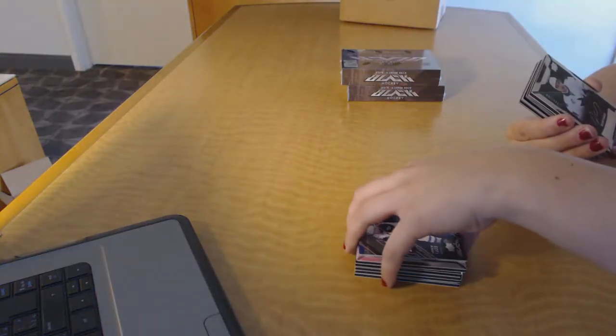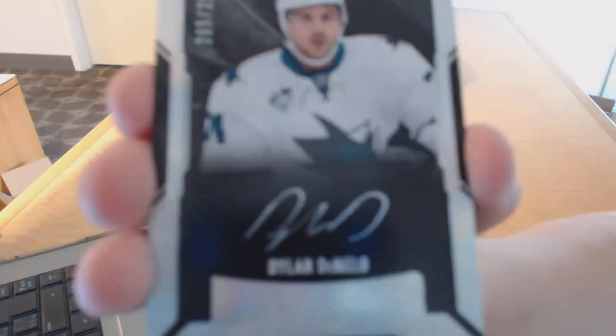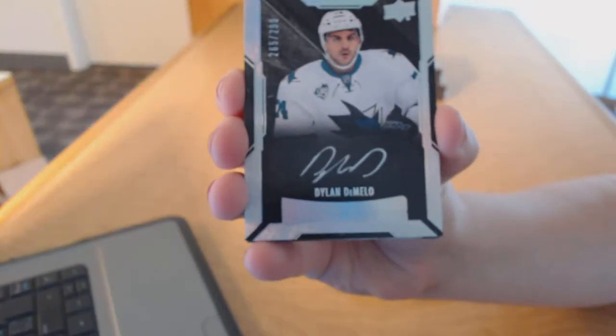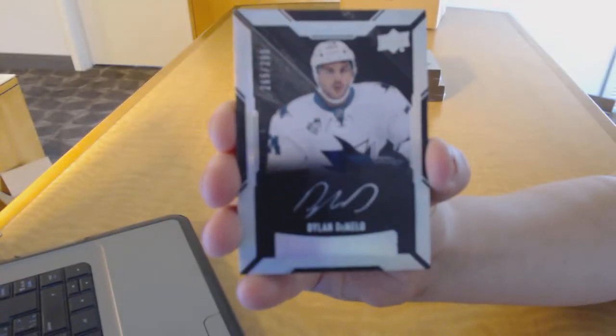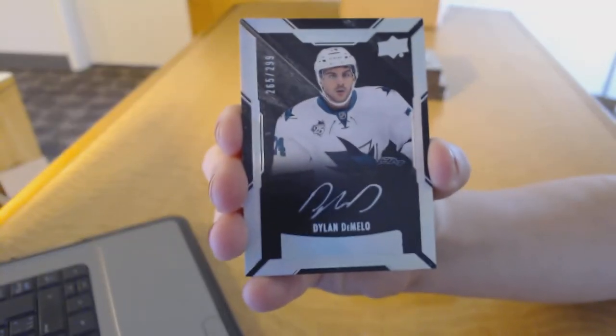We've got a Rookie Auto number to $2.99 for the San Jose Sharks, Dylan DeMelo.